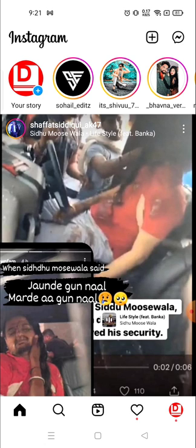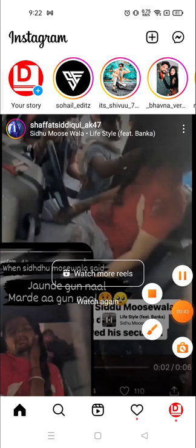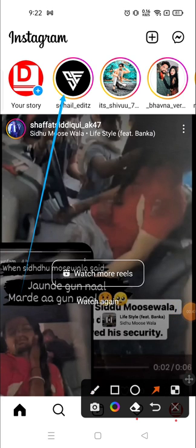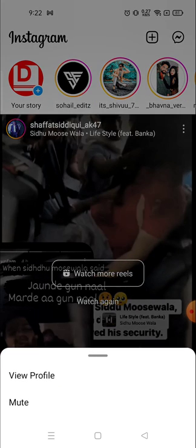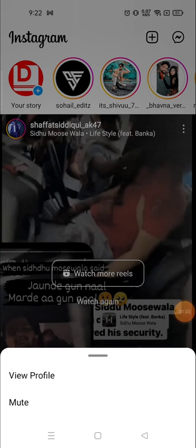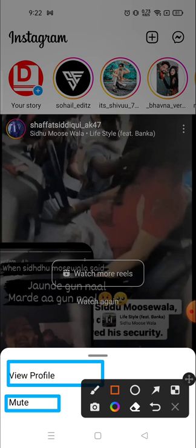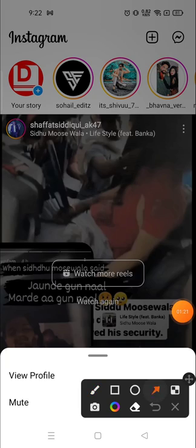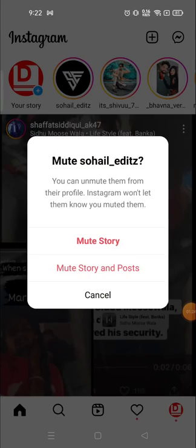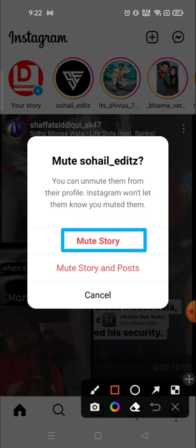Today I will show you not only how to mute but also how to unmute them. First, you need to click on the story section. For example, I want to mute this person right here. For that, you need to long press on their icon or profile picture. After long pressing, you will see a pop-up window at the bottom showing 'View Profile' and the 'Mute' option. Our aim is to mute the person, so click on the mute button.